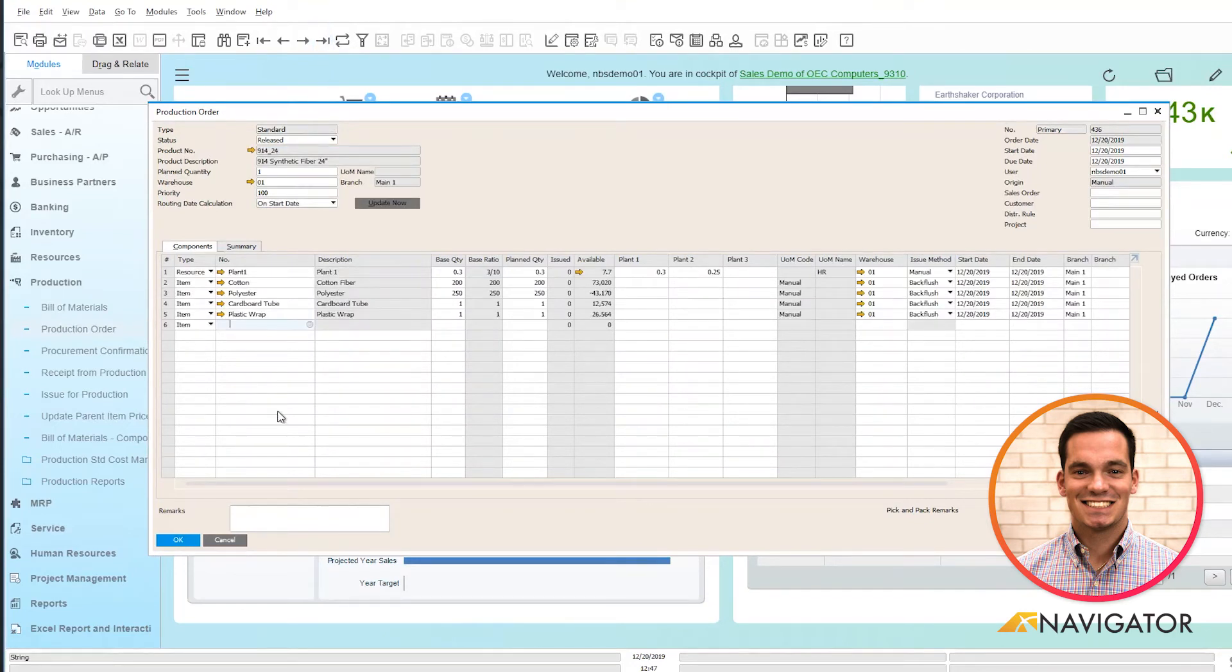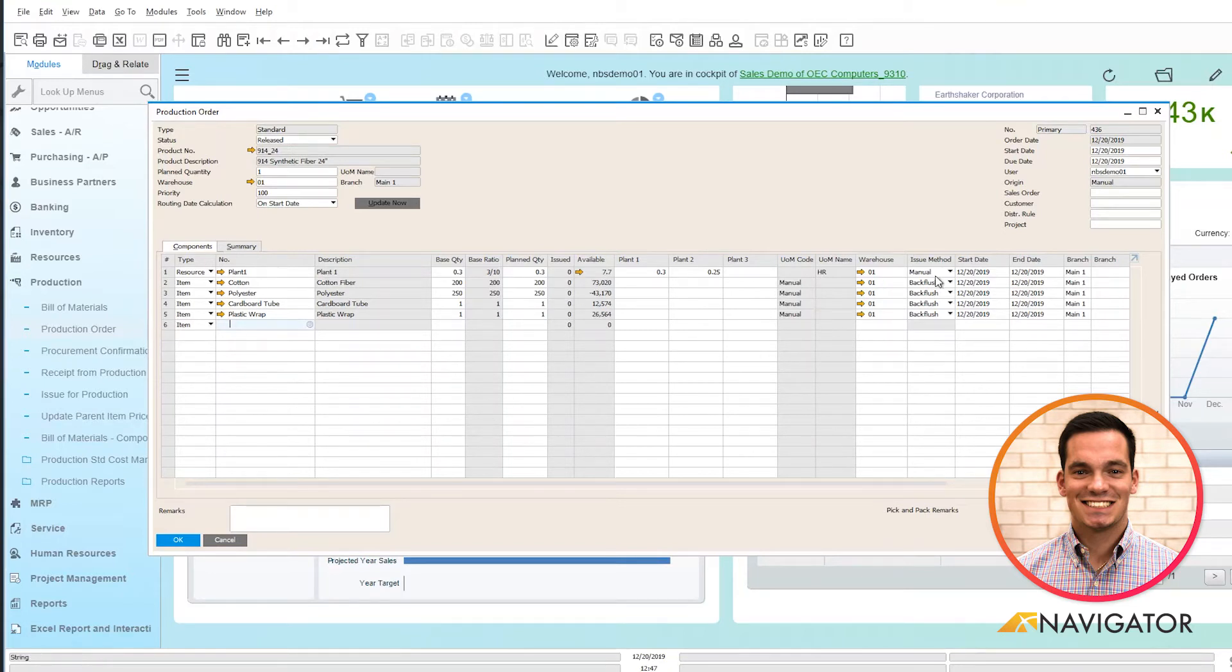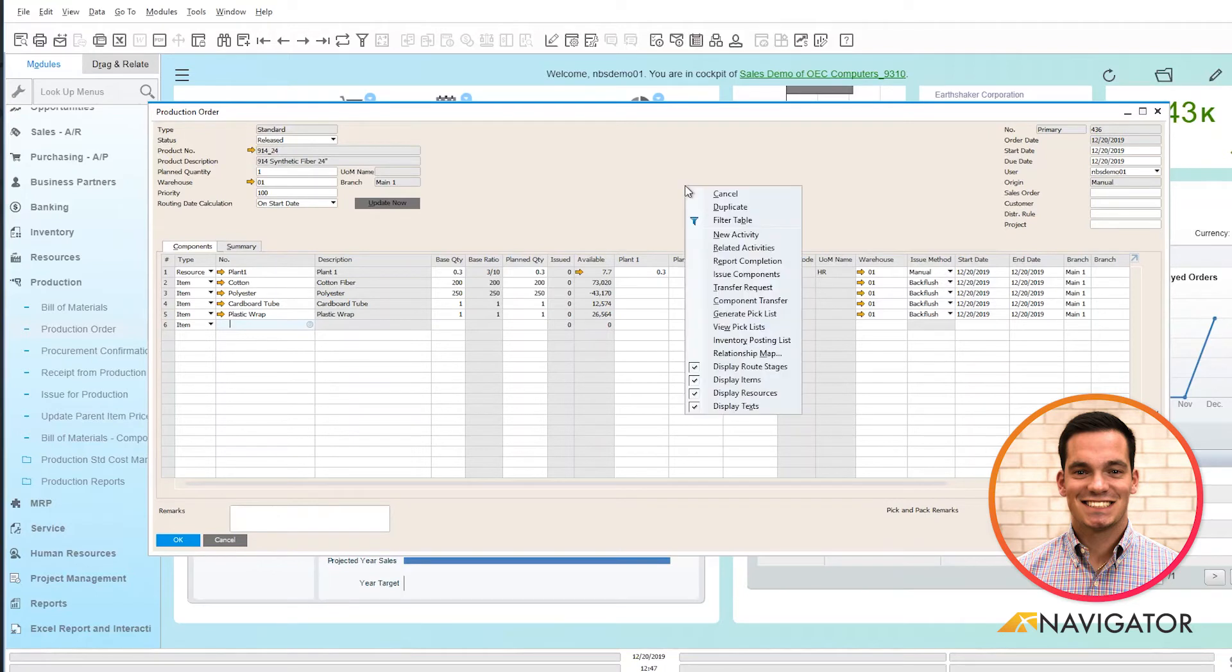Once I release it to the shop floor, the next step is to issue the components that have an issue method of manual. So I'm going to right click on this production order and scroll down to issue components.